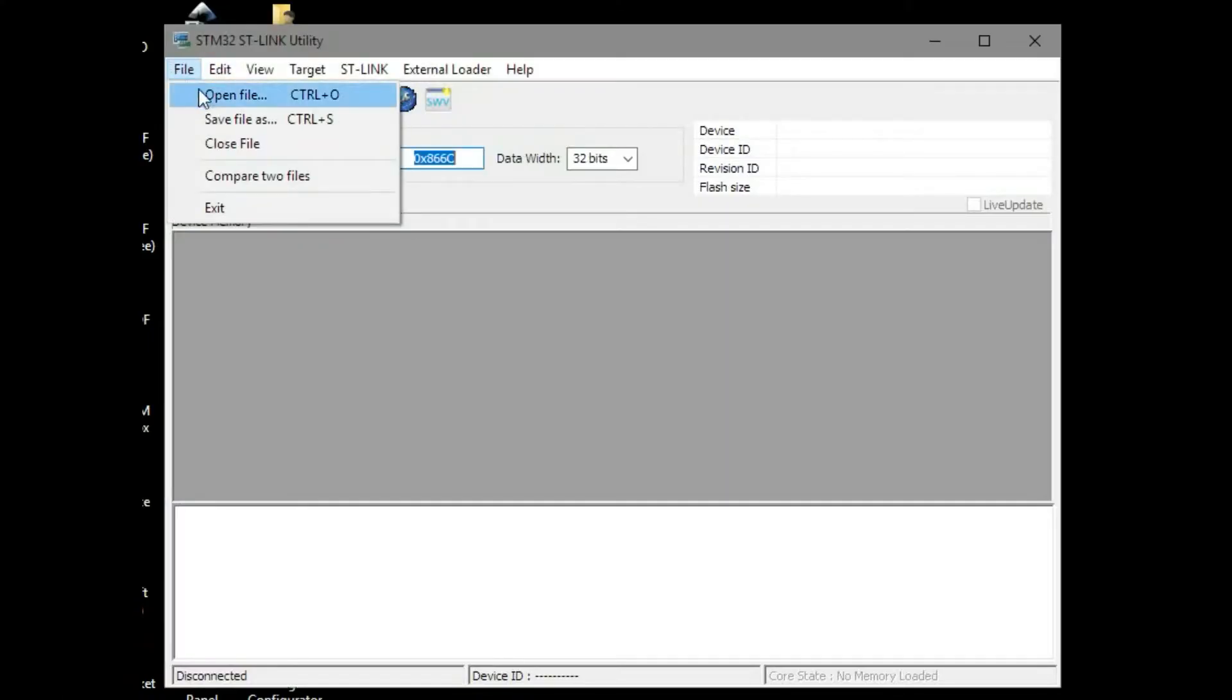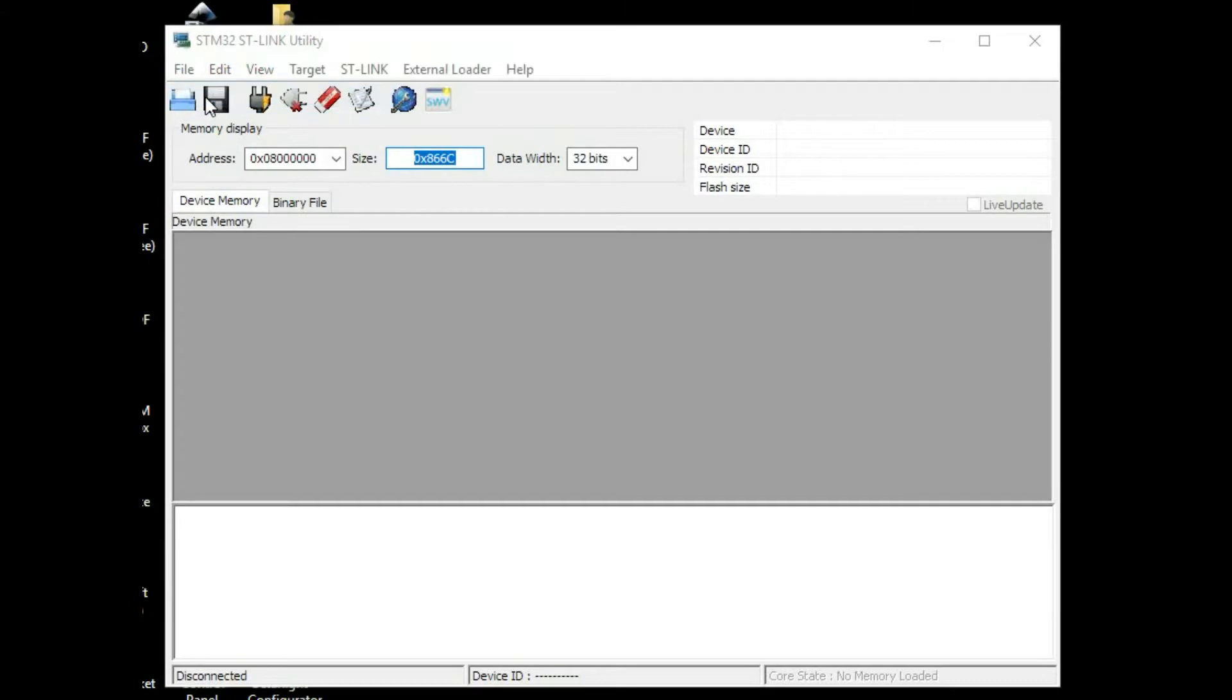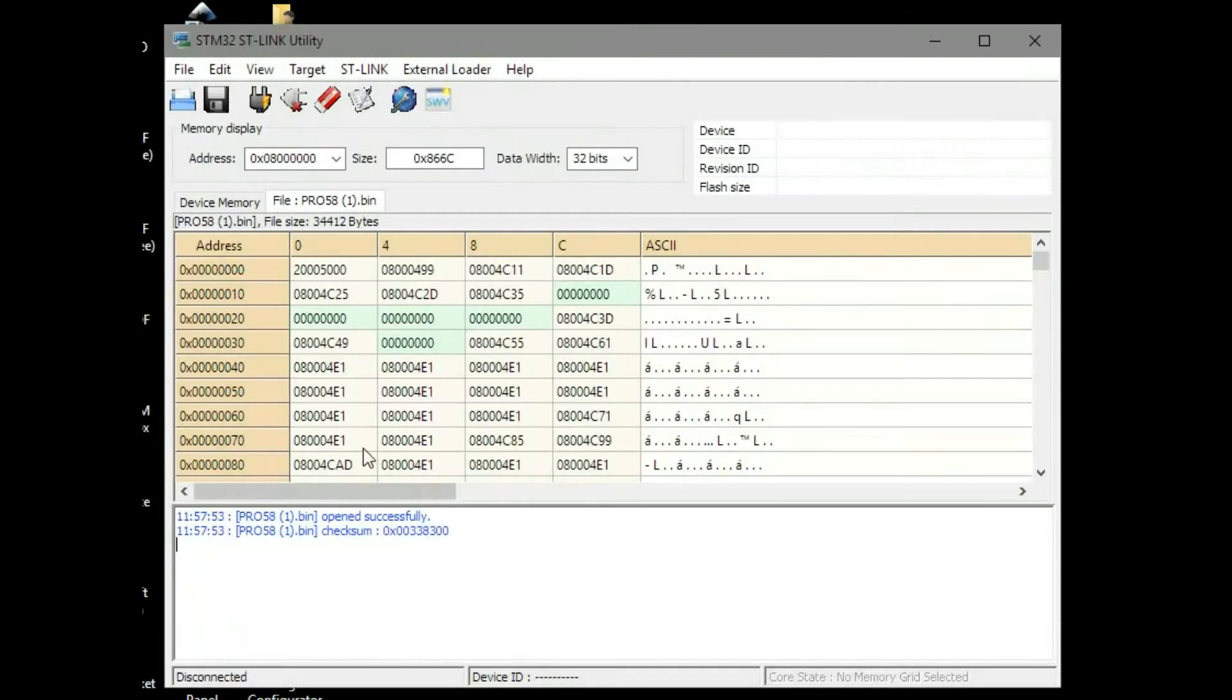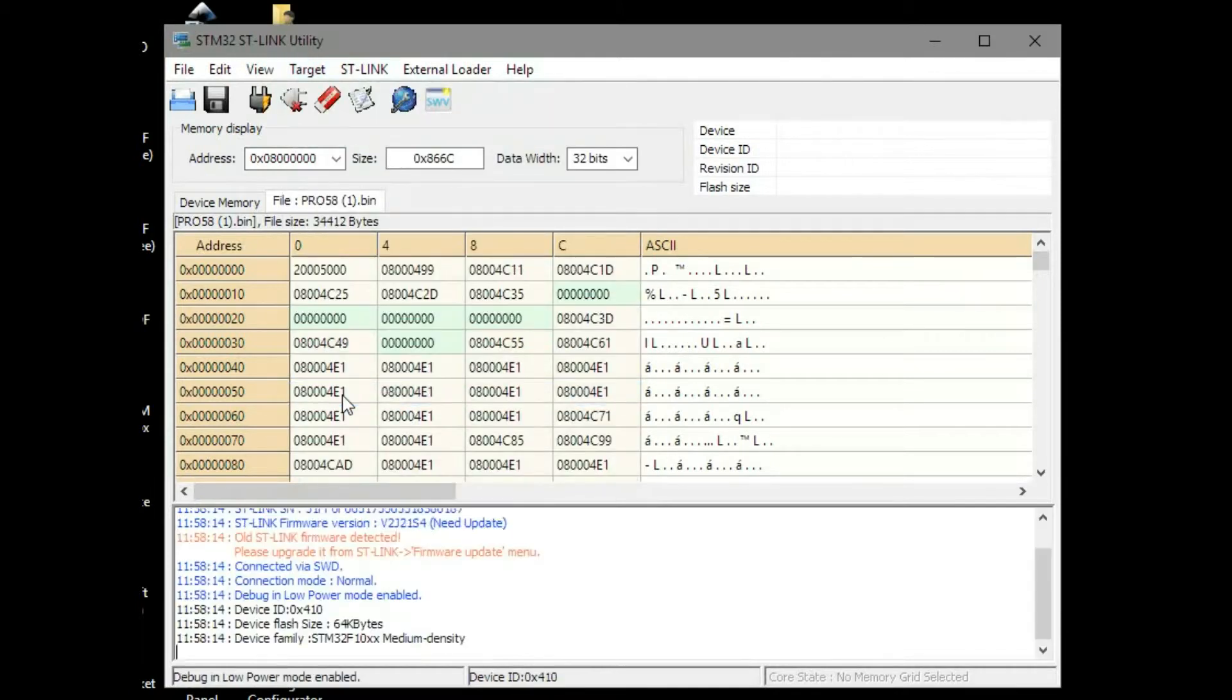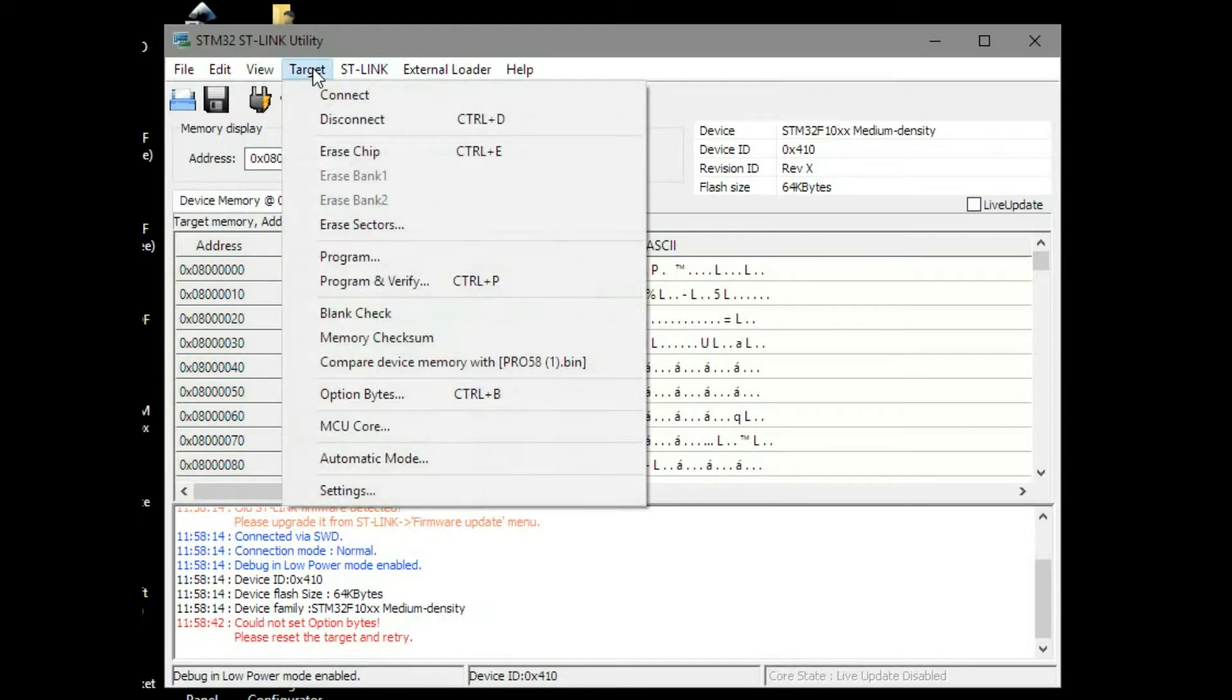Okay guys well I have cheated and already done this but we'll show you again. Just go and open up your bin file that you've downloaded from GitHub. Once you've opened it you want to then go and connect. Now don't worry about the little bit of red writing at the bottom of my text box here. That little bit of red writing is because I made a mistake. But just go connect.